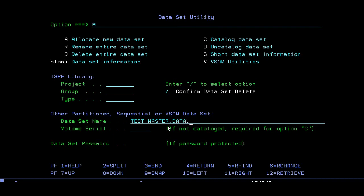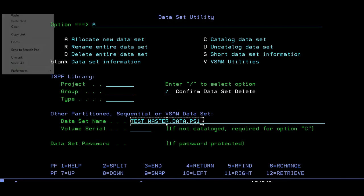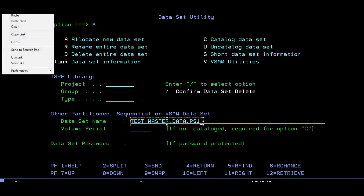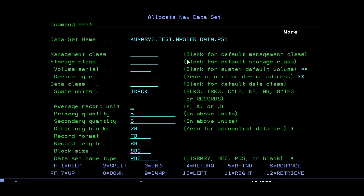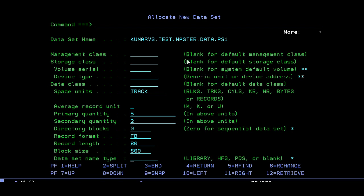Then press enter. Keep this default and I'm taking tracks, the primary 5 and the secondary to be 2. Directory blocks not needed if it's a sequential dataset - zero. Fixed block, record length of 80, and block size of 800. Just enter.